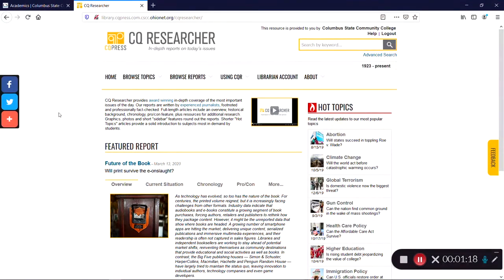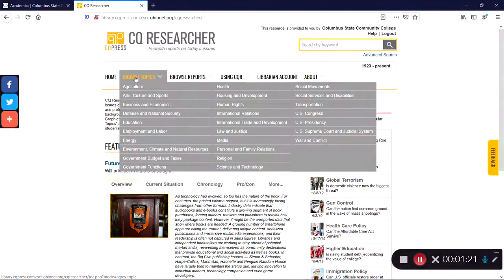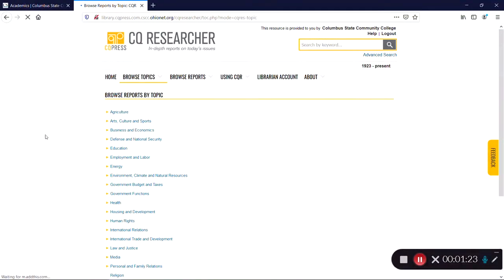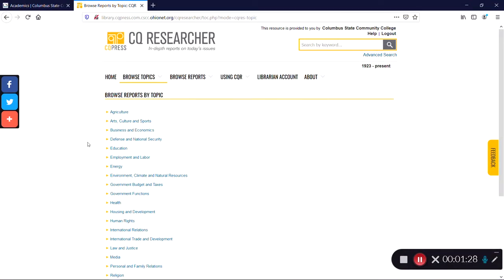Click on Browse Topics near the top of the screen, and you'll see a list of topics. These are the broad categories of reports that CQ Researcher has available. This can be a great place to browse if you're still searching for a research topic.